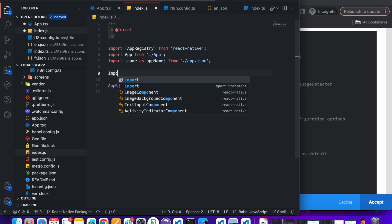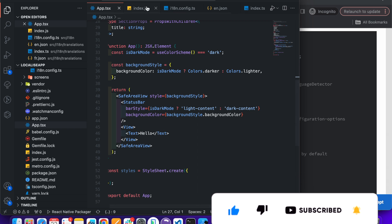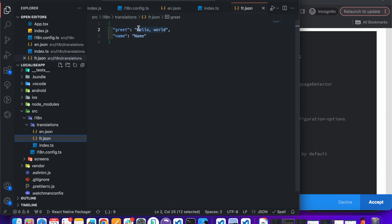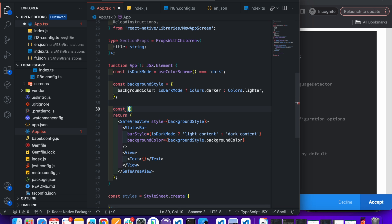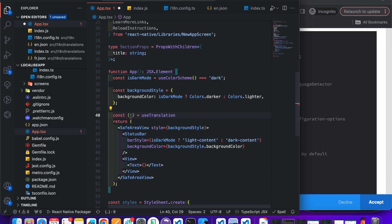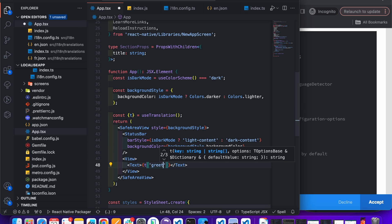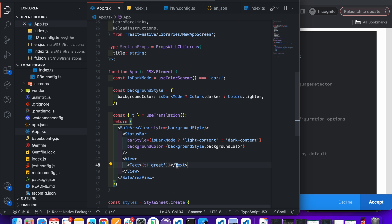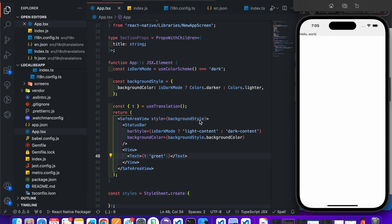Import it in the index file. Let's add some dummy translations for these keys to verify the language changes. Open up the App.tsx file, add const t = useTranslation() and import it from react-i18next. Write t() and add the translation key, which is 'greet'. You can see the text is visible correctly, which we have written in en.json.